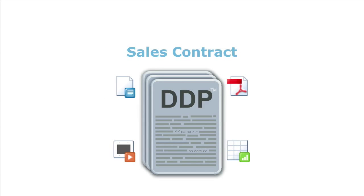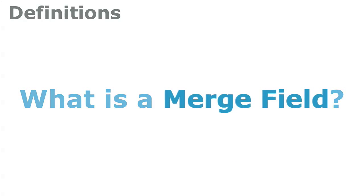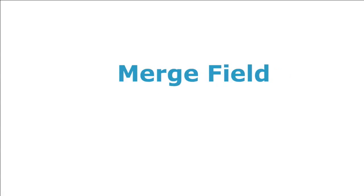As an example, your sales contract is a DDP. Now, let's answer, what is a merge field?